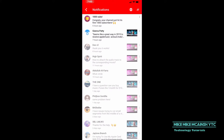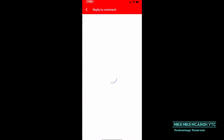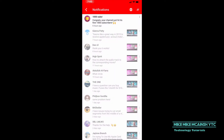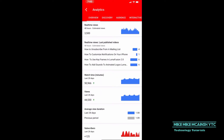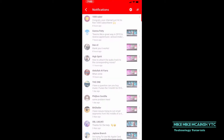To read a notification tap on it. For example, you can see I just hit 1000 subscribers. When you tap on that notification it brings you to the analytics tab. Tap on the left facing arrow to go back to the notifications.